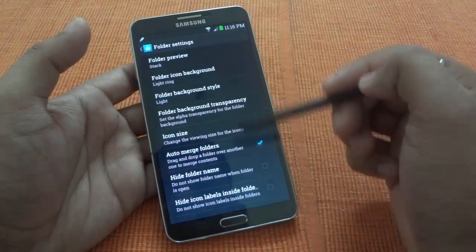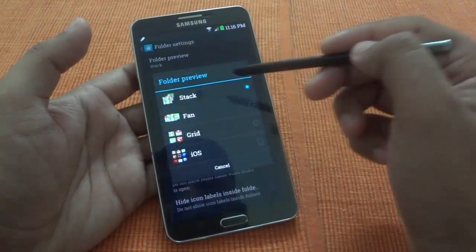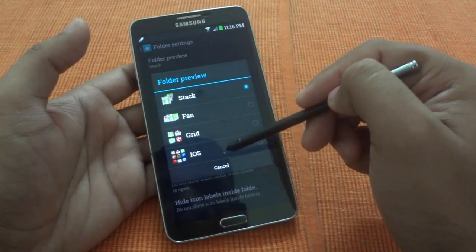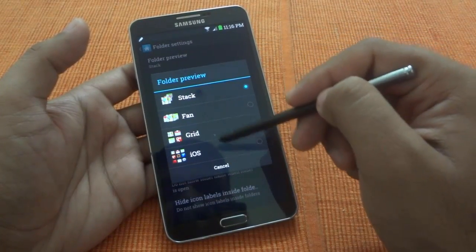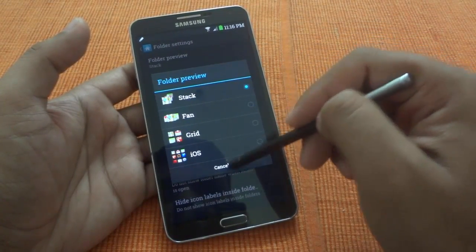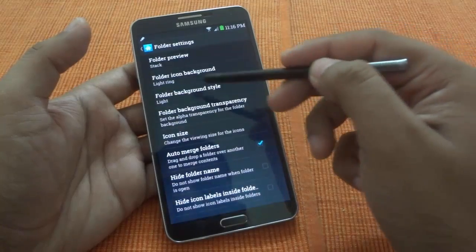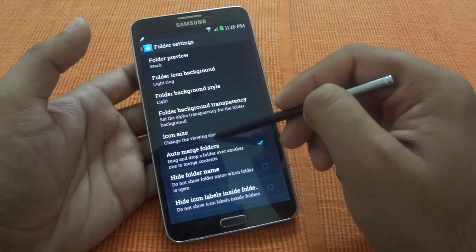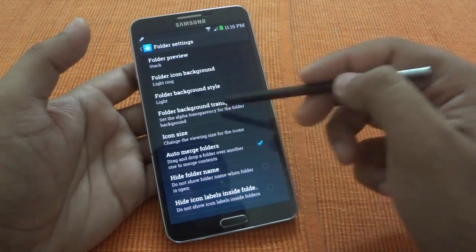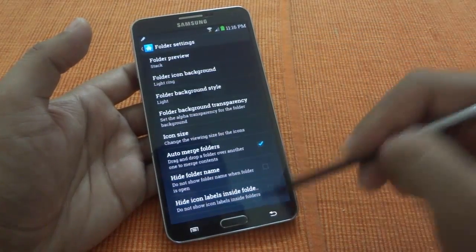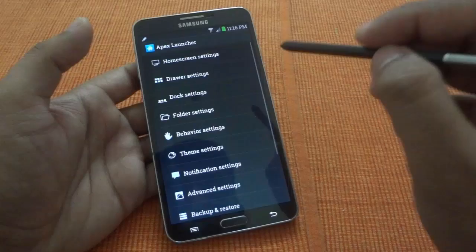There are also folder settings, where you have folder preview options — you can set how you want to show folders, along with background and other customizations. All these customizations are available within the launcher.